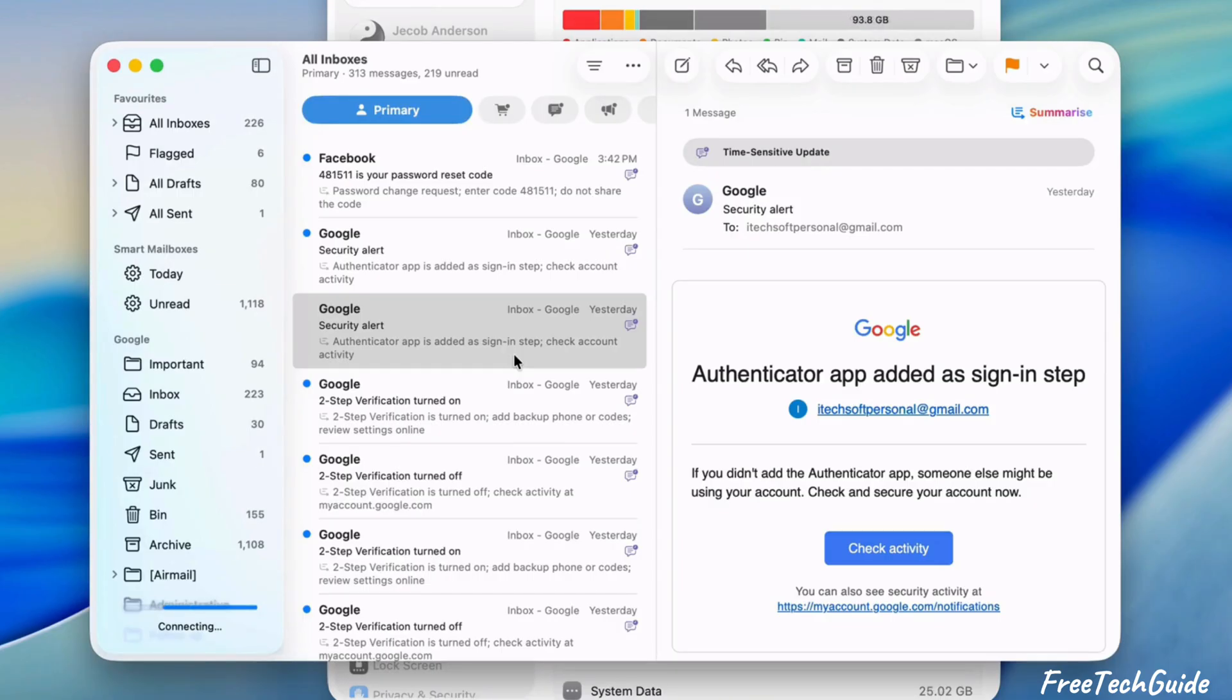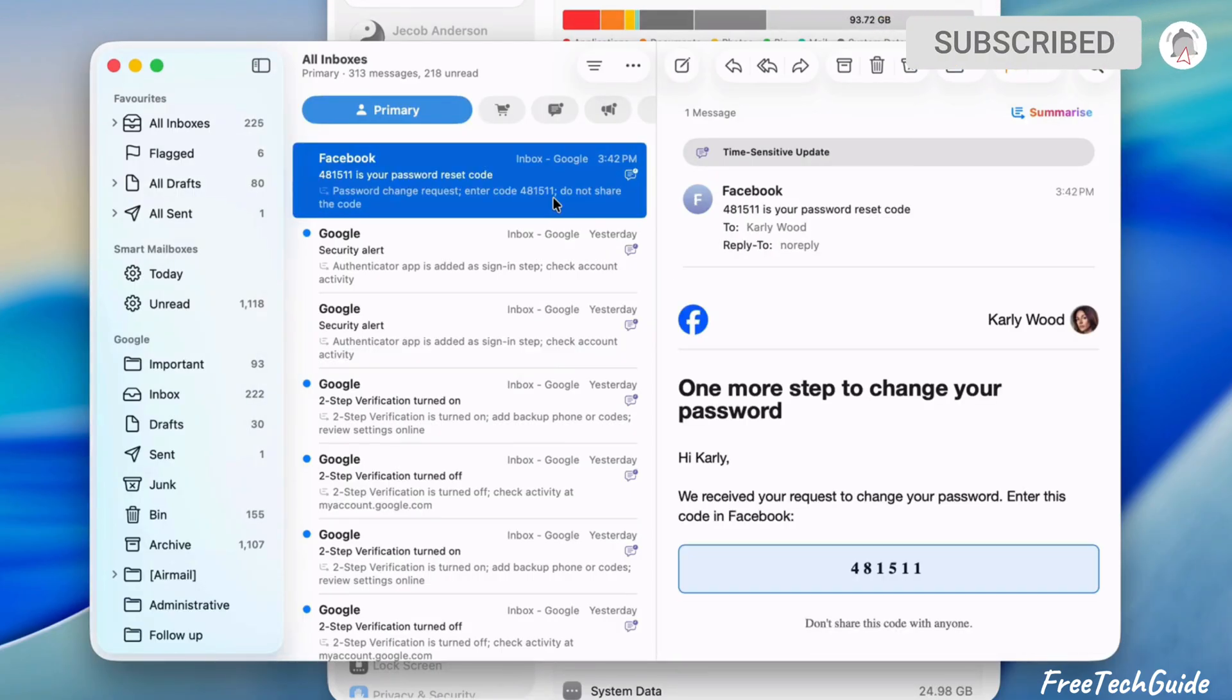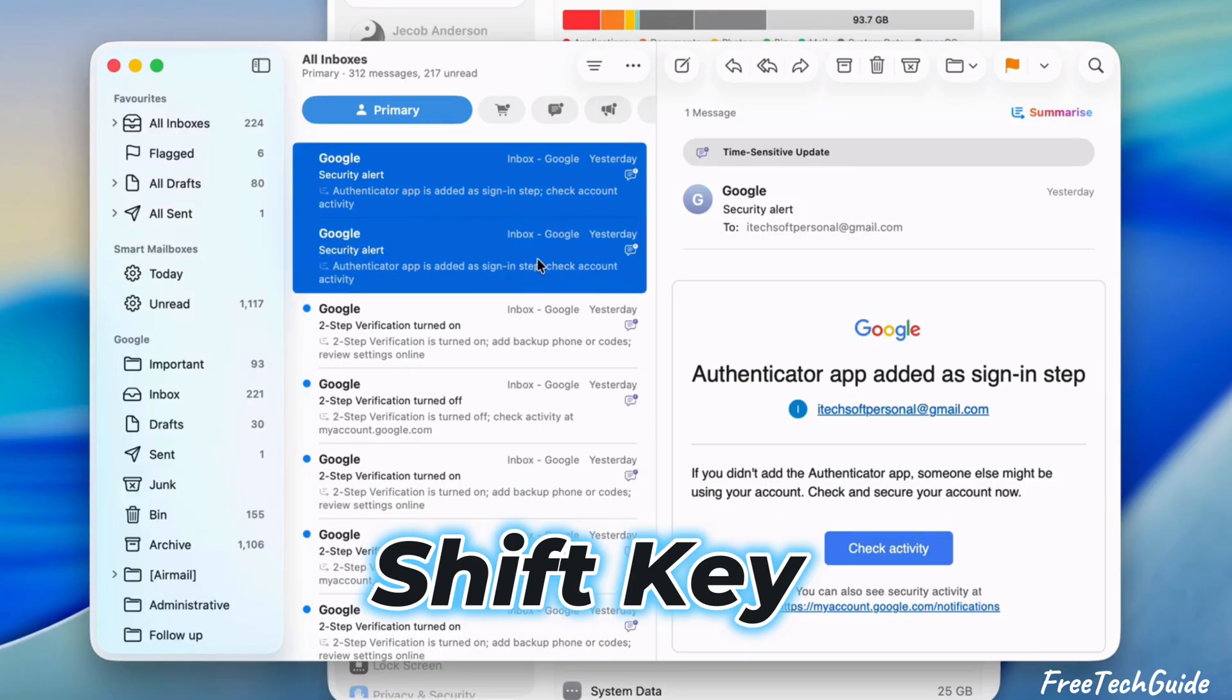Now, delete unnecessary emails, drafts, and attachments that you no longer need. To delete multiple emails, press the Shift key and select the emails. Then hit the Delete button.